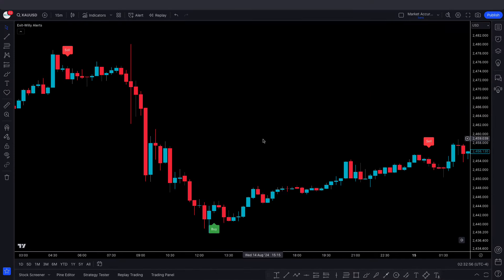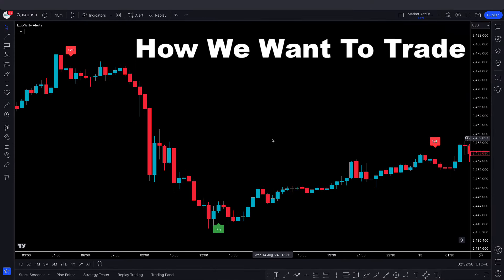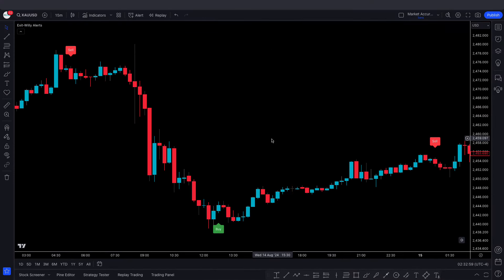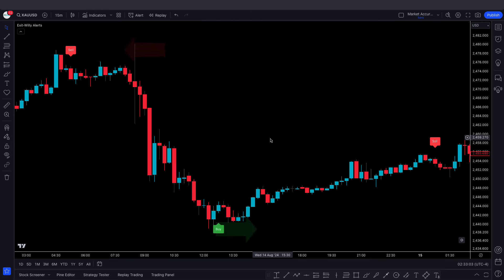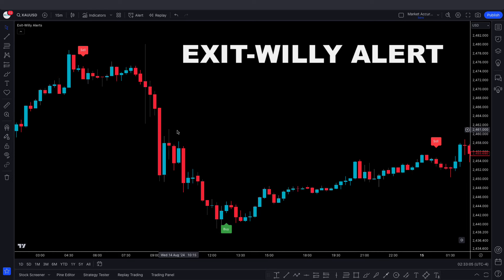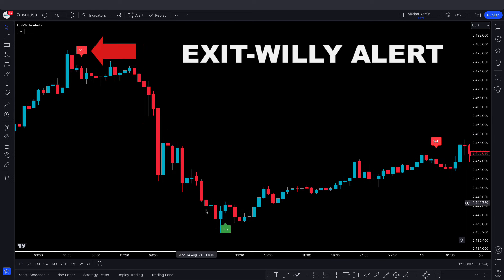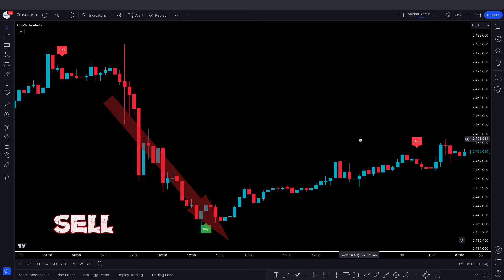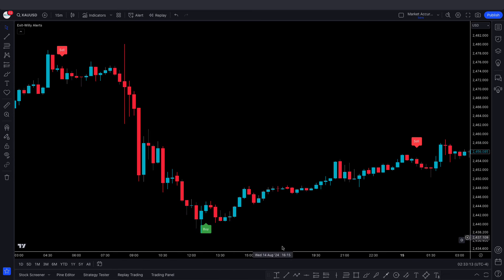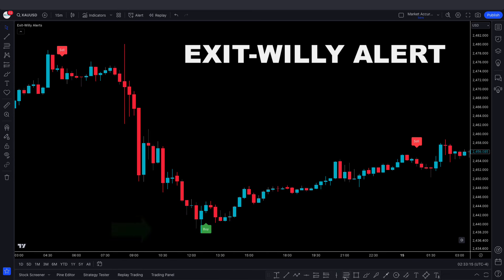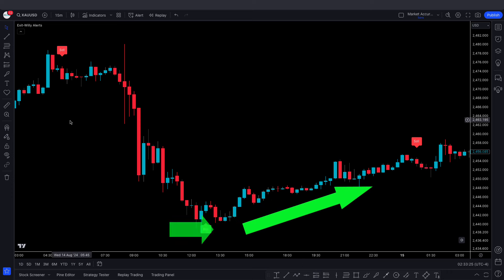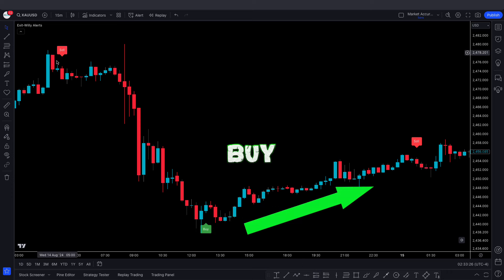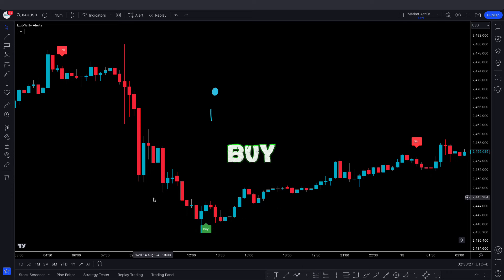Now let's explain how to trade with this indicator. It simply gives buy and sell signals. When the Exit Willy Alert indicator gives a sell signal and the market price moves downside, we take only a sell trade. When it gives a buy signal and the market price moves upside, we take only a buy trade.